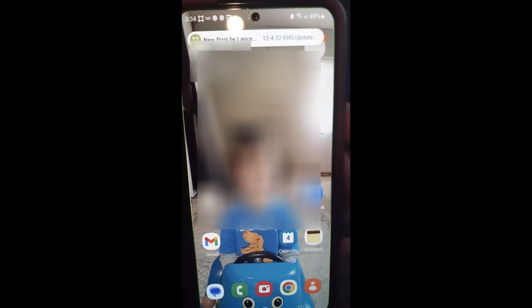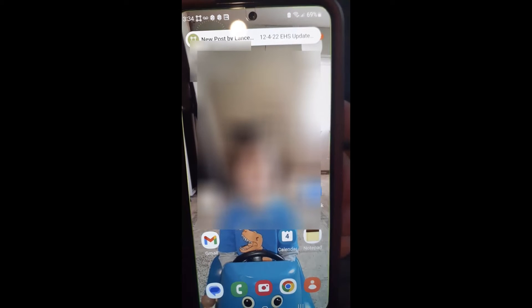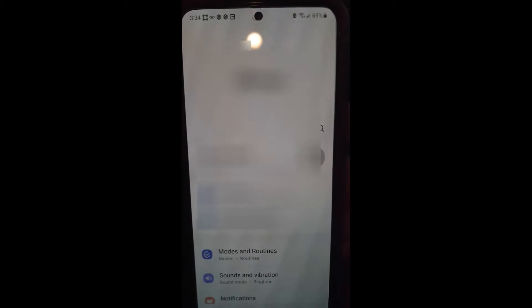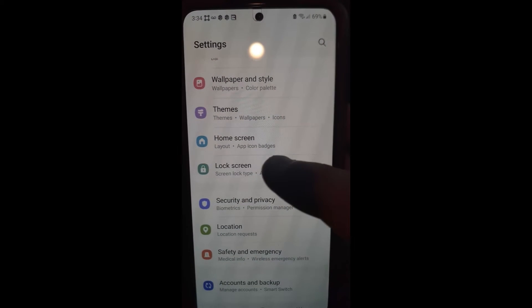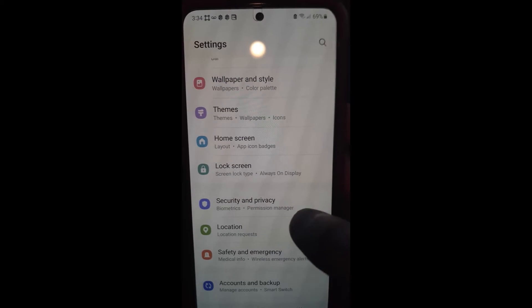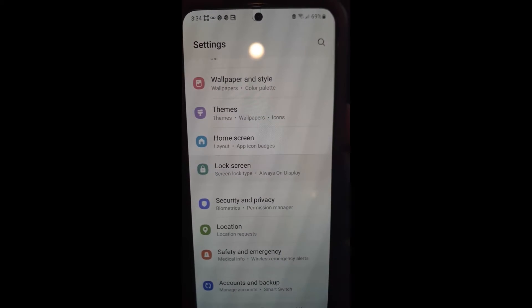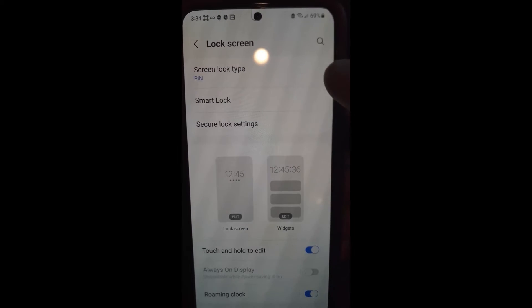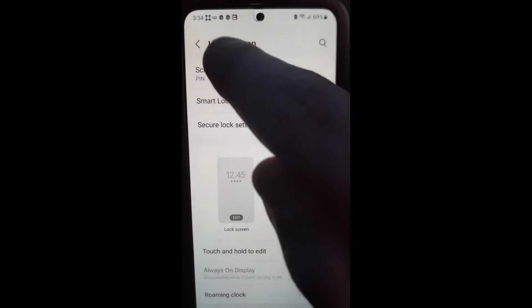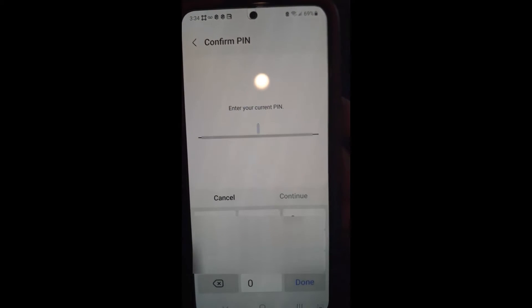Now we're on my wife's Samsung Galaxy S22. To get to her settings, swipe down from the top on the Galaxy and look for the Settings icon at the top — tap that. Once you do that, scroll down until you find Lock Screen. That's what we're looking for under Settings. Tap on Lock Screen and it will bring this up. Screen Lock Type is set to PIN — that's where we're heading.